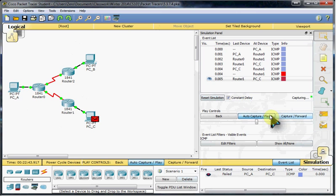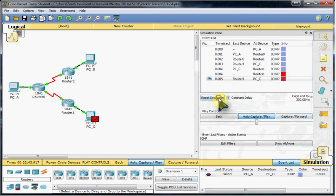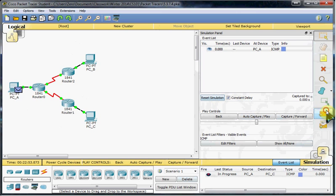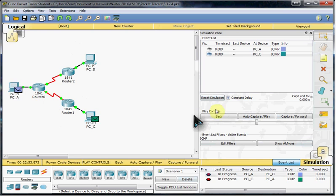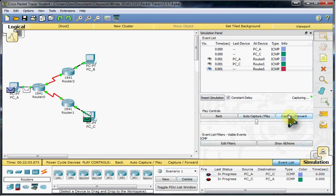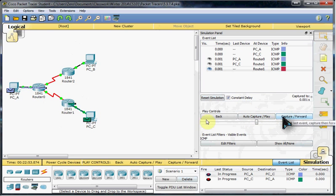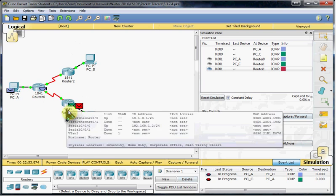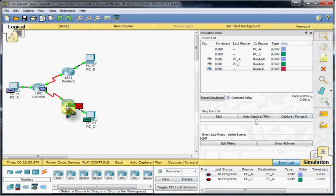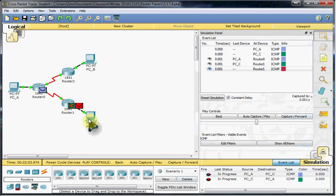And the same would be true if we tried to create a packet from PCC, directly up to PCA. It's going to hit that router, and the router doesn't know where to send it. It doesn't know where to take that packet. So it kind of dies there and doesn't make it out of this network at all.